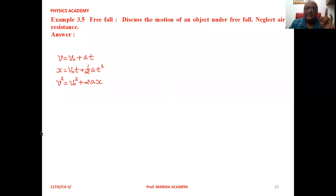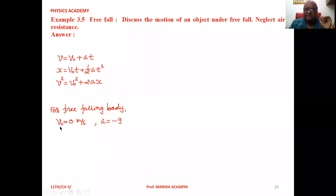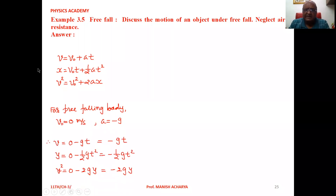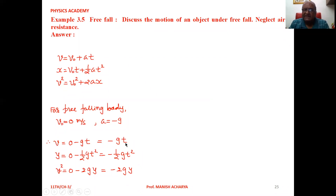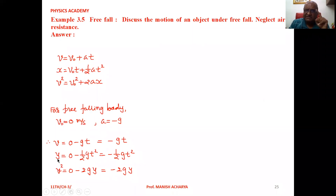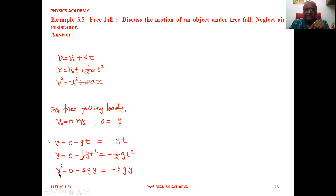In these three equations, for a free falling body we take initial velocity equal to zero meters per second and acceleration equal to minus g. The first equation becomes v = 0 − gt = −gt. Since the motion is vertical, displacement x is replaced by y, giving y = 0 − ½gt² = −½gt².